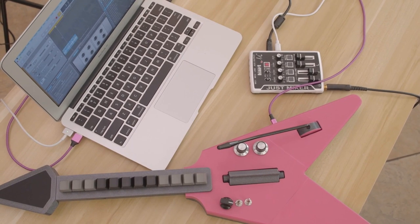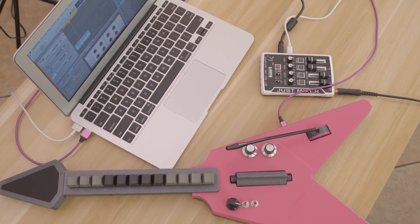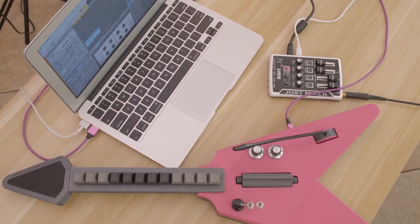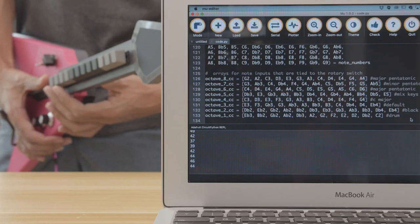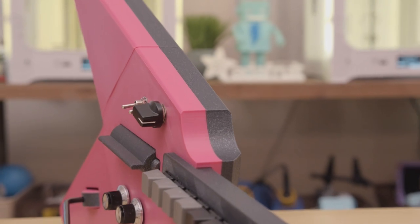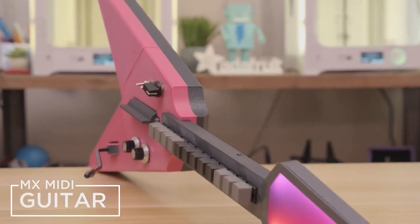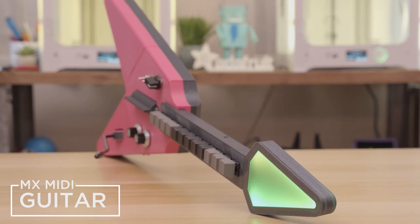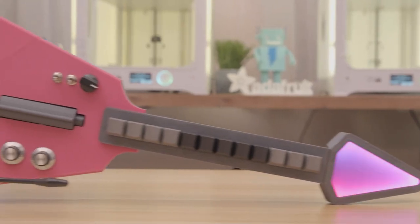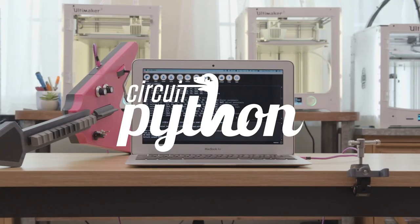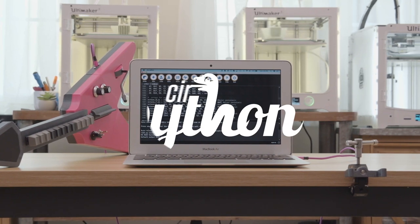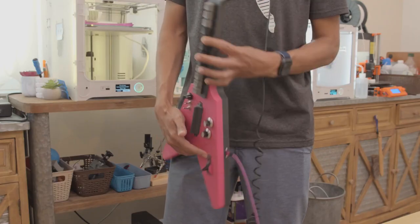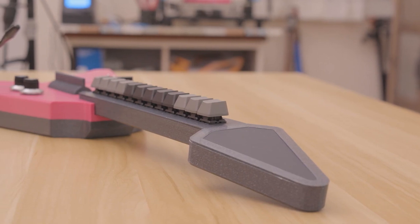DIY MIDI instruments were a huge theme for Adafruit projects in 2020, and there's plenty of engineering and creativity to appreciate here. Like this MX MIDI guitar, which is a totally custom music instrument inspired by the classic Guitar Hero controller, but this one is designed by the Ruiz brothers and programmed by Liz Clark. This guitar offers a ton of potential for musical performance in a unique way.